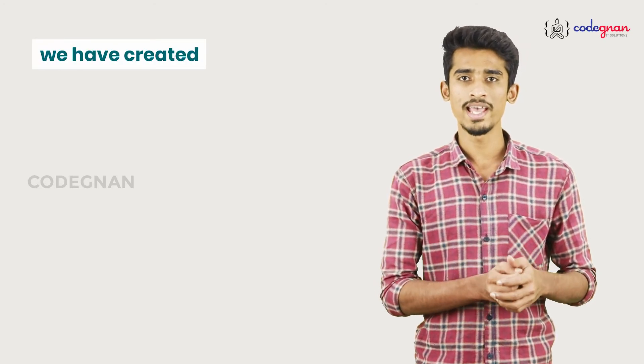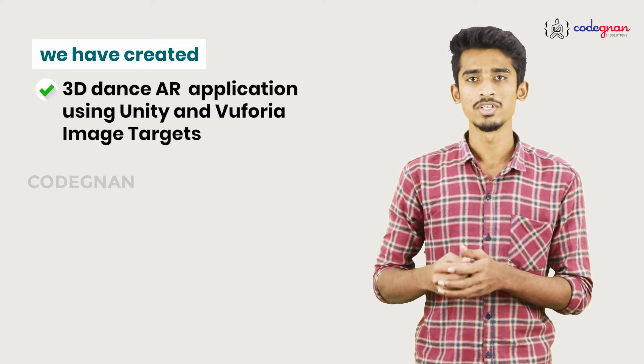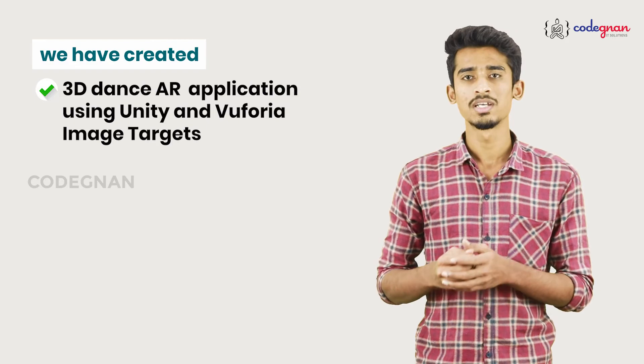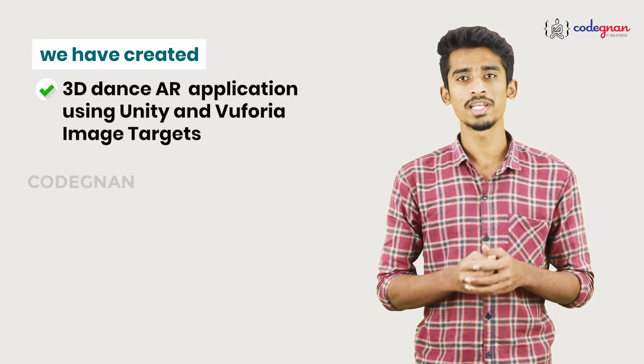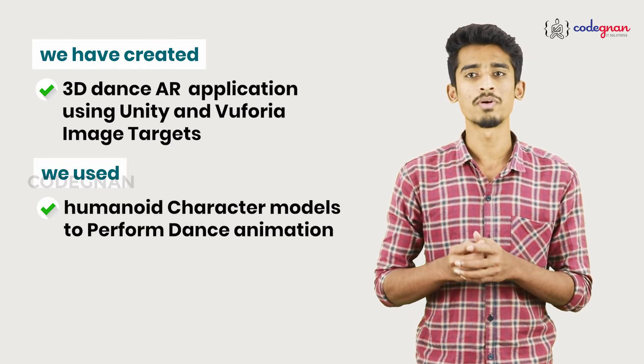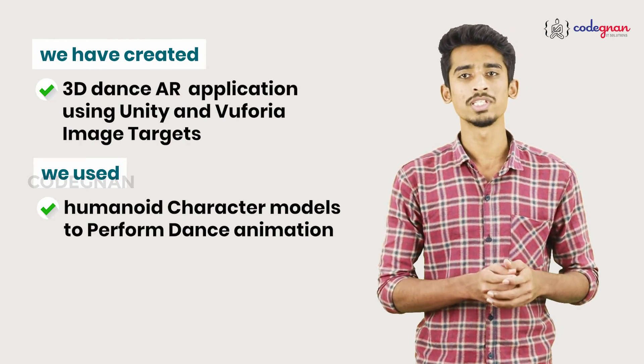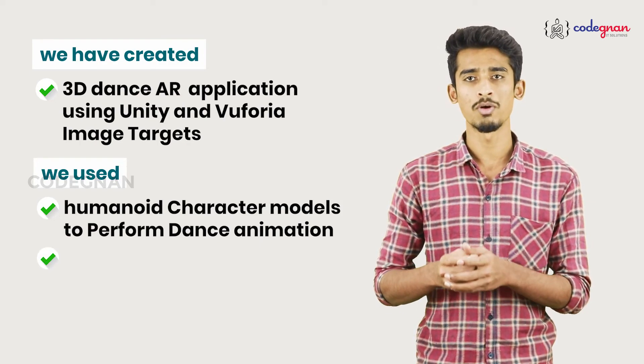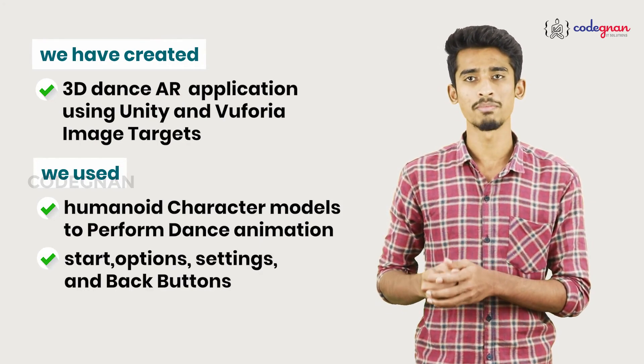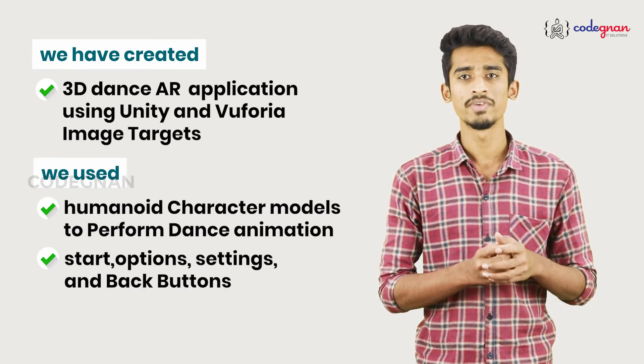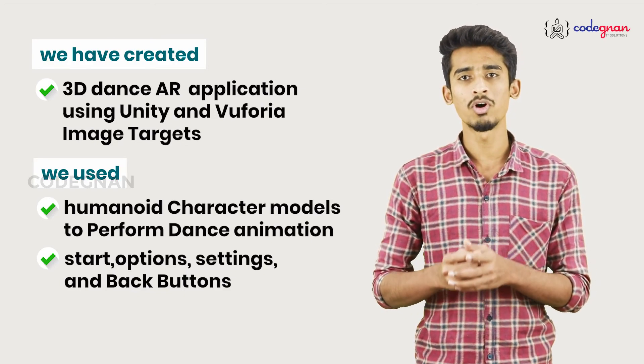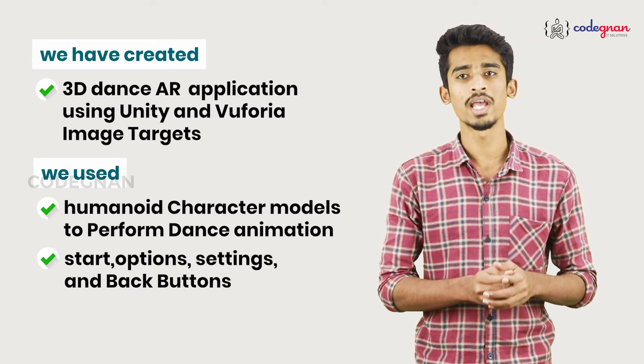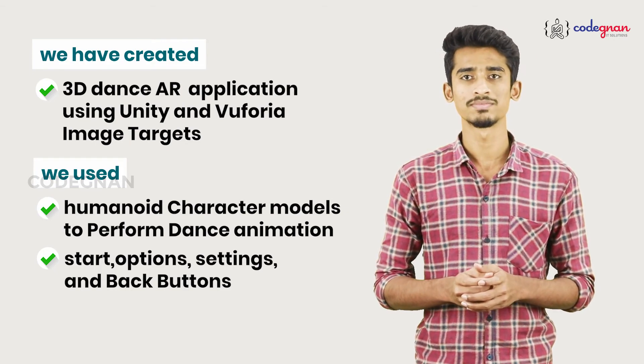In this project we have created a 3D dance AR application using Unity Vuforia image targets. For this project we use some Mixamo character models to perform dance animation, and by using UI we created start, options, settings, and back buttons. So in this way we can create our own AR projects using Vuforia in Unity game engine. Thank you.